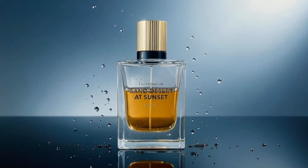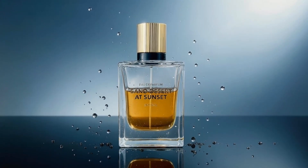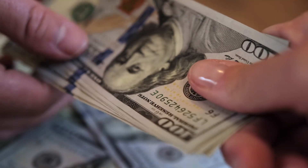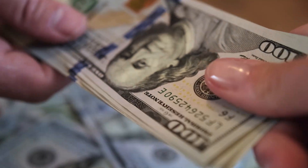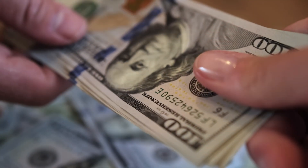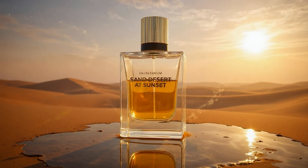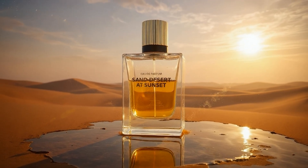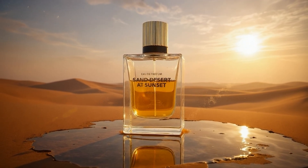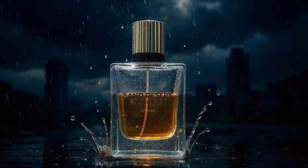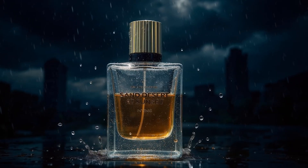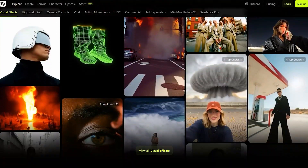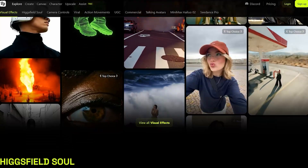You think creating scroll-stopping product ads means hiring a full video crew or shelling out thousands of dollars? Think again. This ad — I made it under 10 minutes and with barely any experience. In this video, I'll show you how to create scroll-stopping product ads using Higgsfield AI with just one image.